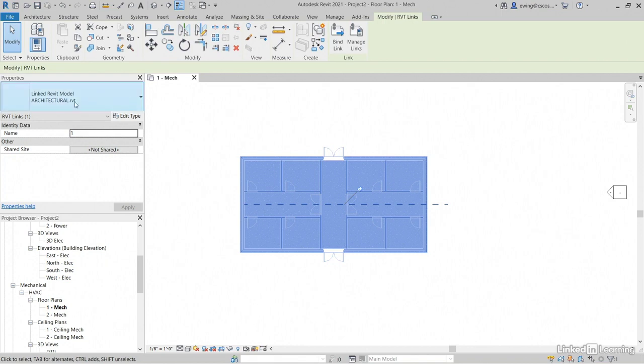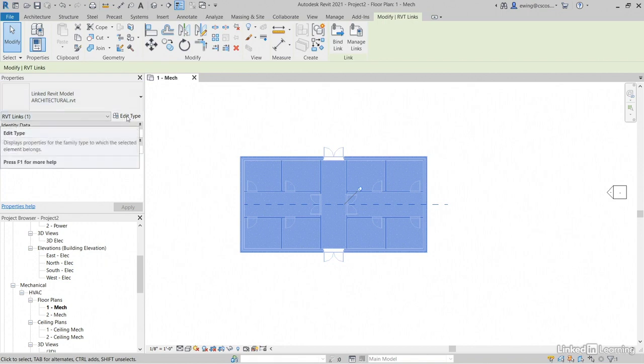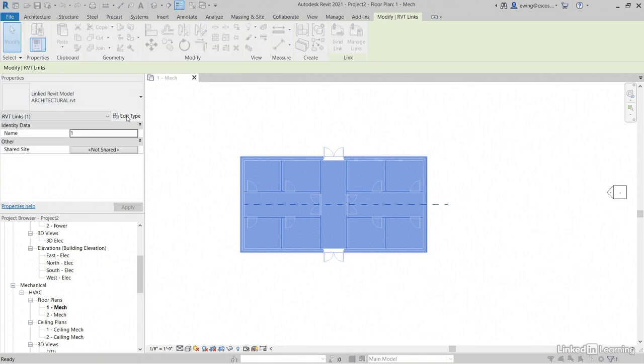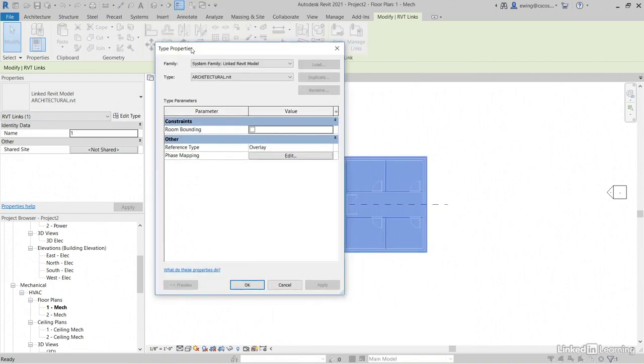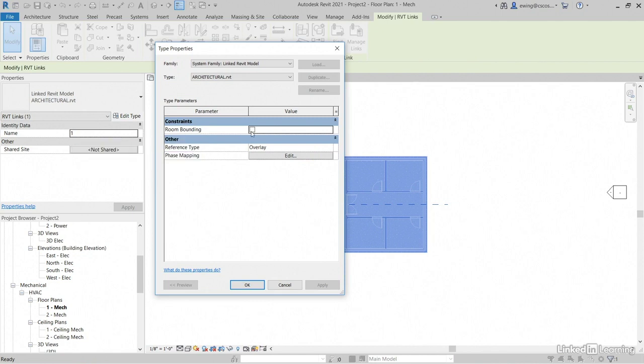It's pinned. And now for edit type, click edit type. In edit type, it has to be room bounding. This is the one mistake people make. They don't check this.